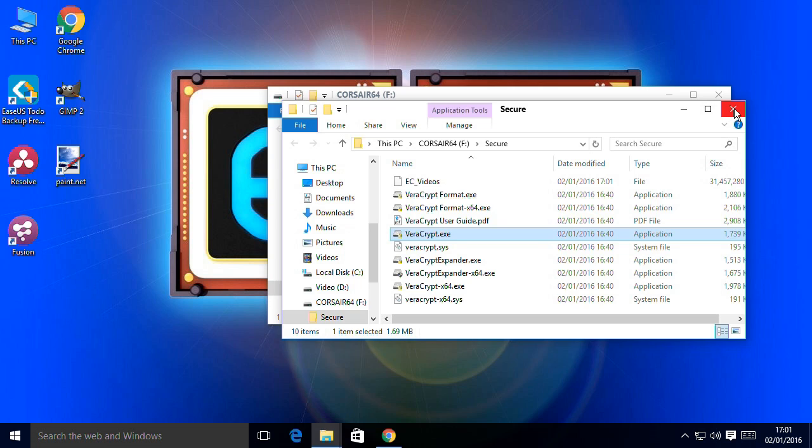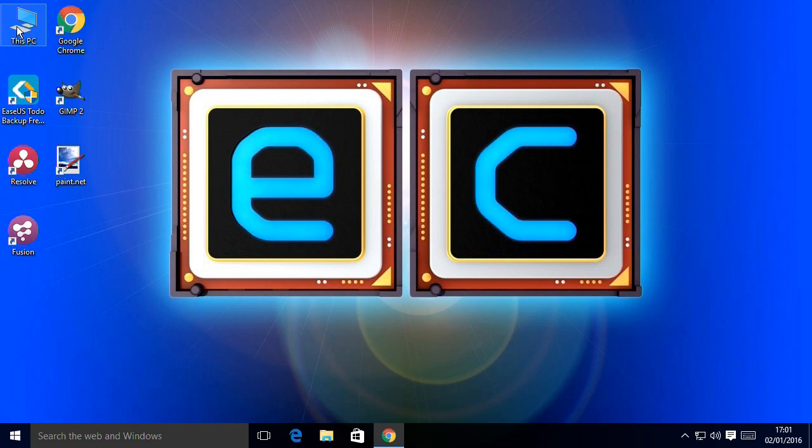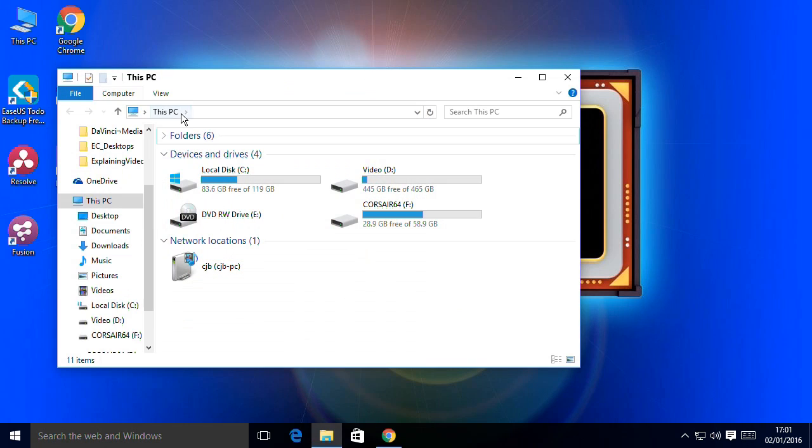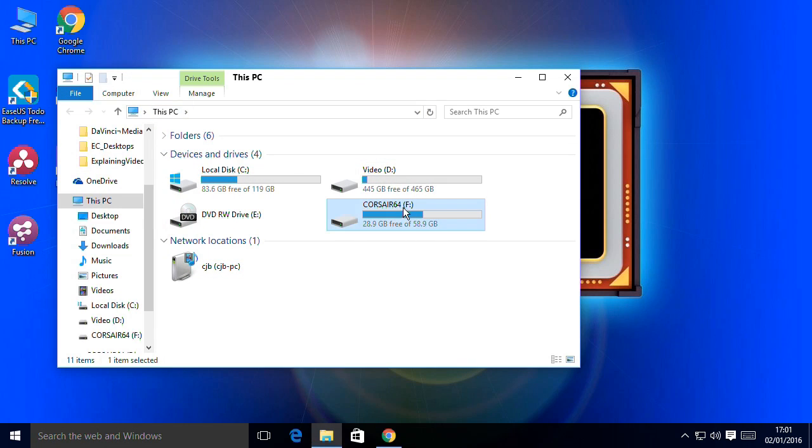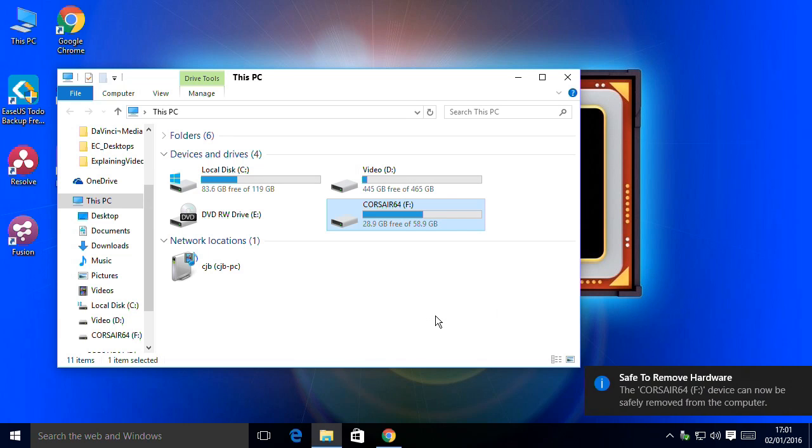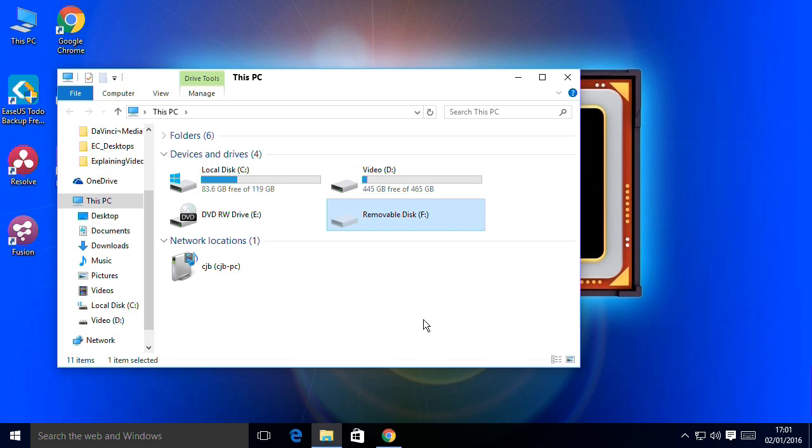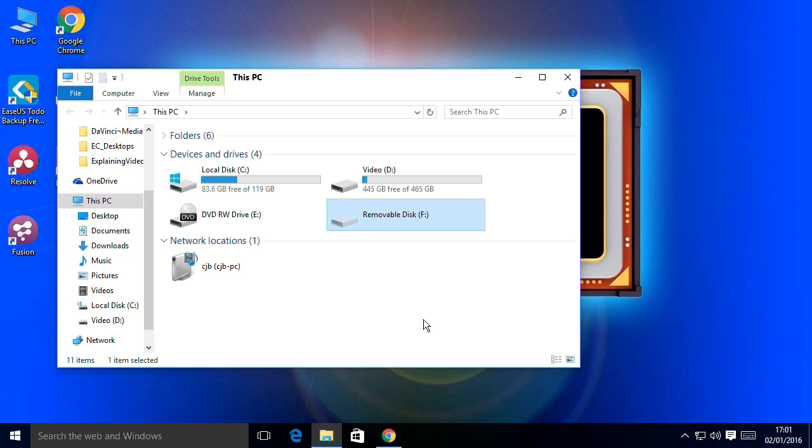So in theory, I now have a USB drive which I can plug into any modern Windows computer and access securely stored files. So let's see if we can actually do that.